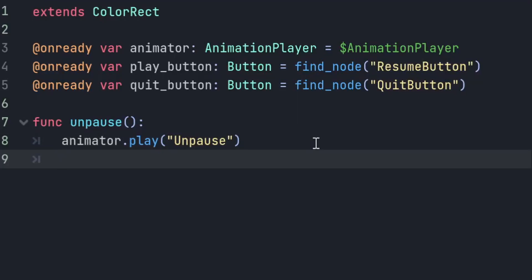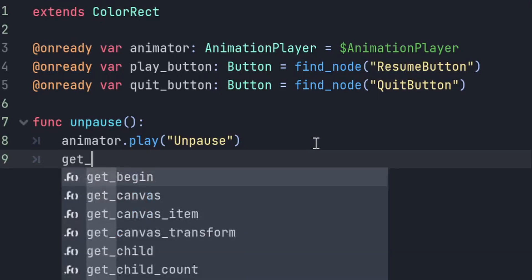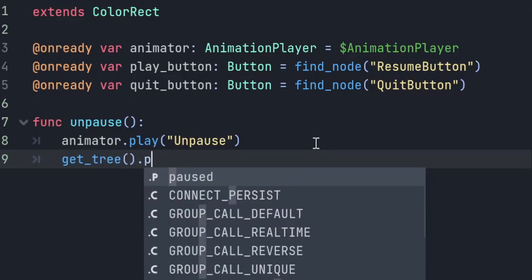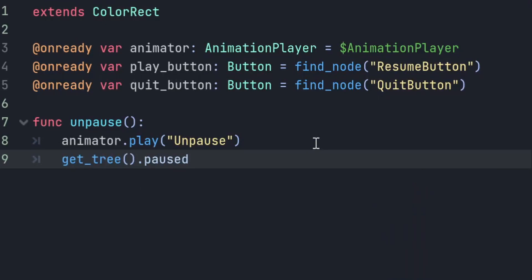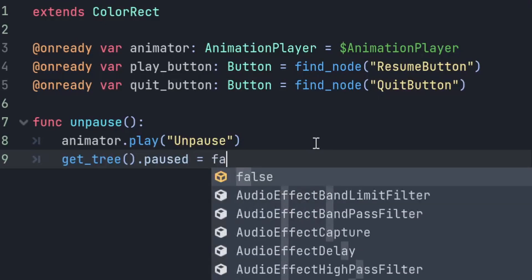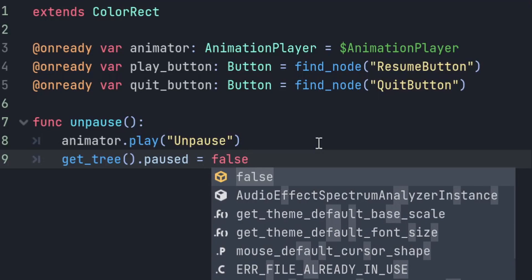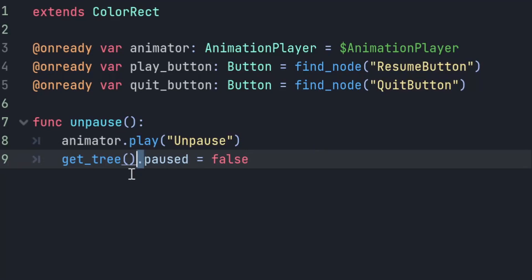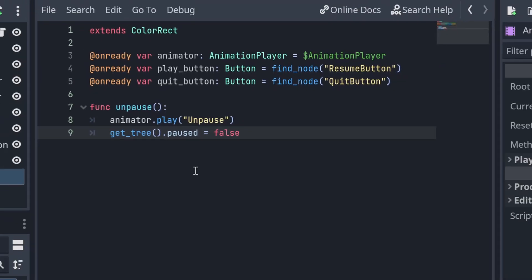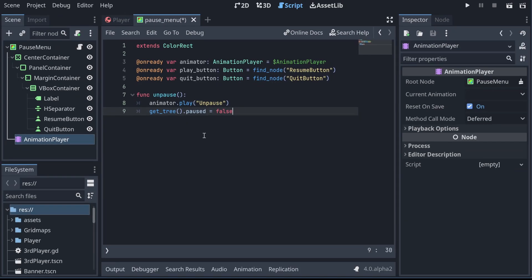Then we want to actually set our game to be paused. We do that with getTree.paused and we set it to be false. So what this will do is it will pause every node in our game that has its process mode set to inherit.